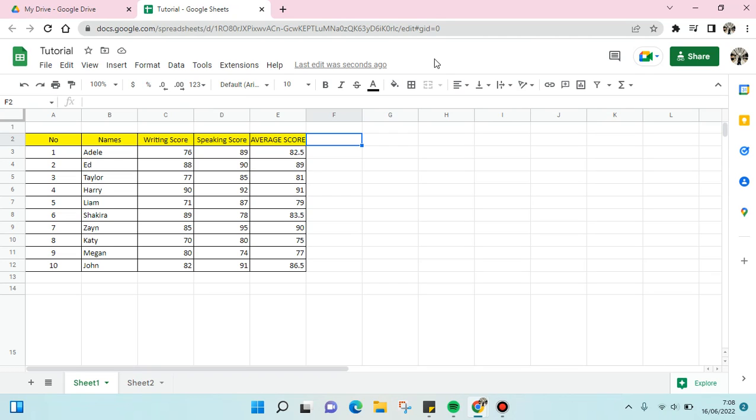Hello guys, welcome back to this channel. On today's video, I'm going to show you how to add columns in Google Sheets. As you can see here, I already have data in Google Sheets, and if you want to add some more columns in your data...